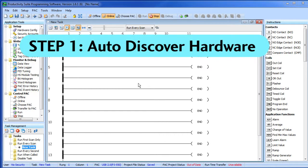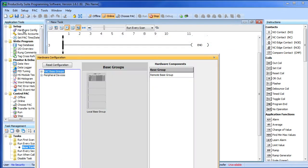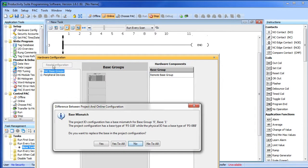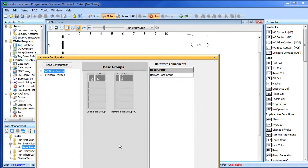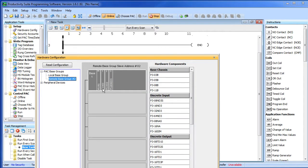Step 1 – Auto-discover the hardware. Click on the hardware configuration and then read the configuration. Remember, you have to be in stop mode to read the configuration. The software is now going to tell us all the new modules it found. We'll just say yes to all. We now have a fully populated system with a local base and a remote base with our HSI and HSO cards.